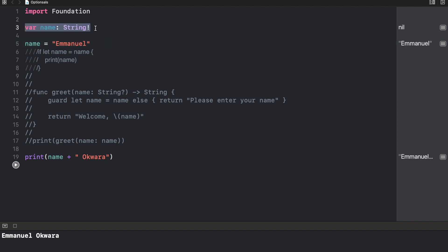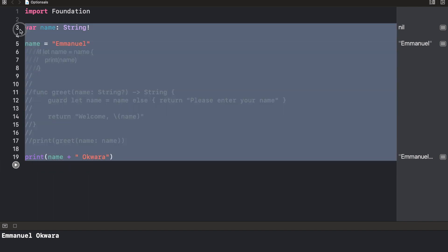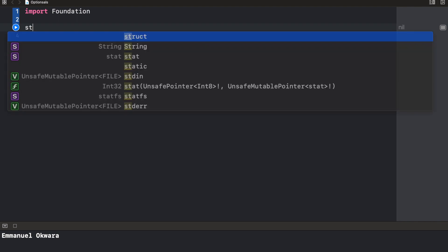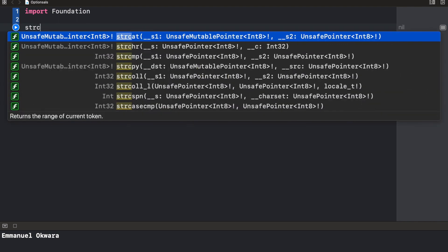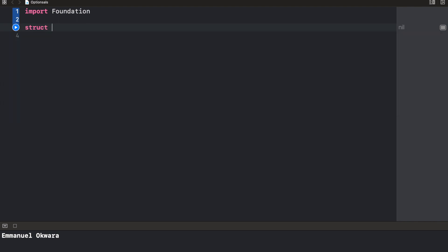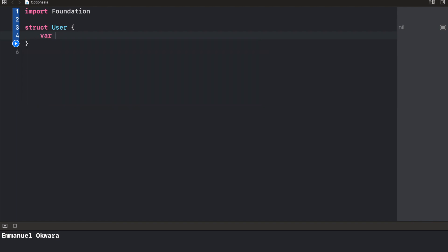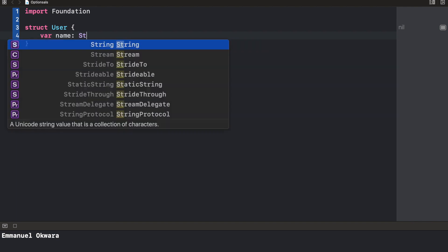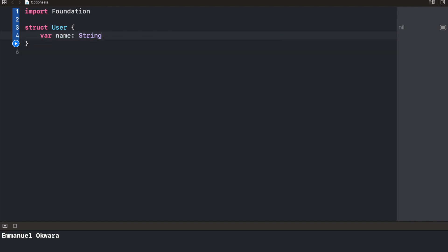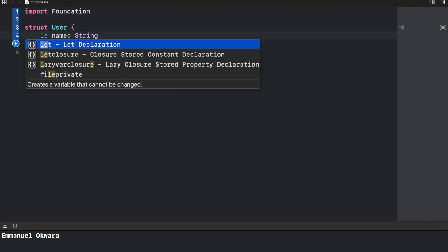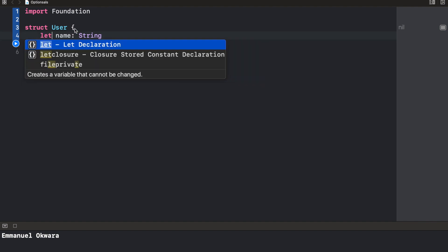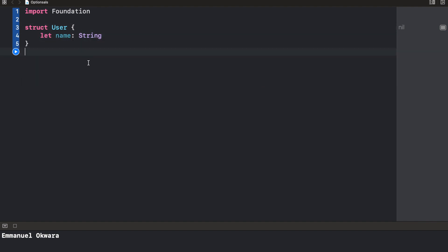Finally, and probably my most favorite method of unwrapping optionals is the optional chaining method. To do this, let's create a user struct. So we're just going to say struct user. I hope you remember how to do this. Now let's create a variable called name as a string. We can make this a let as well.